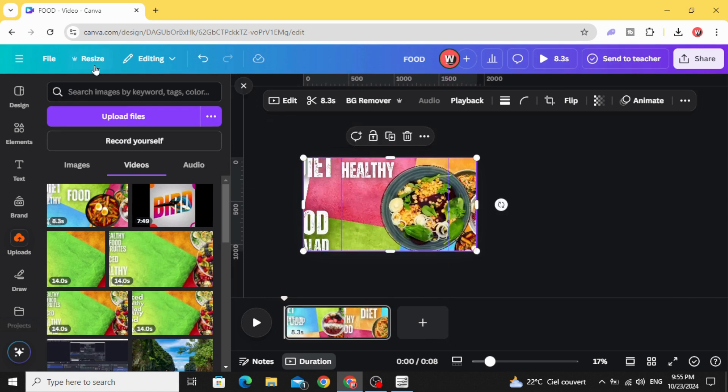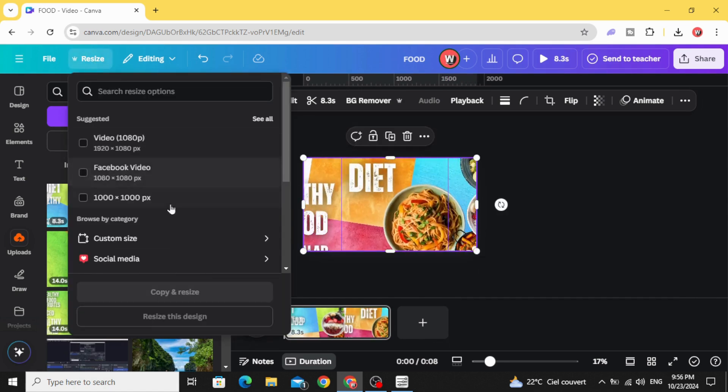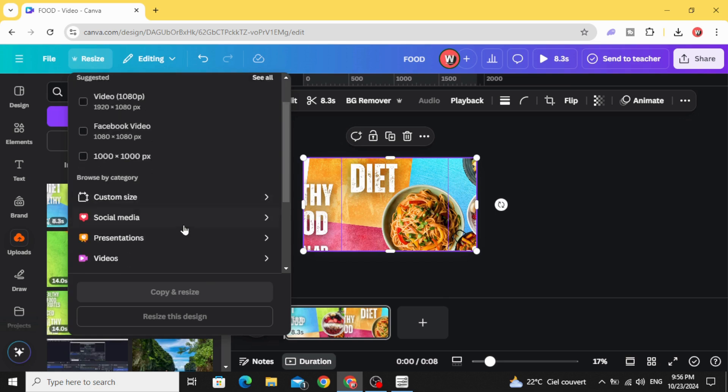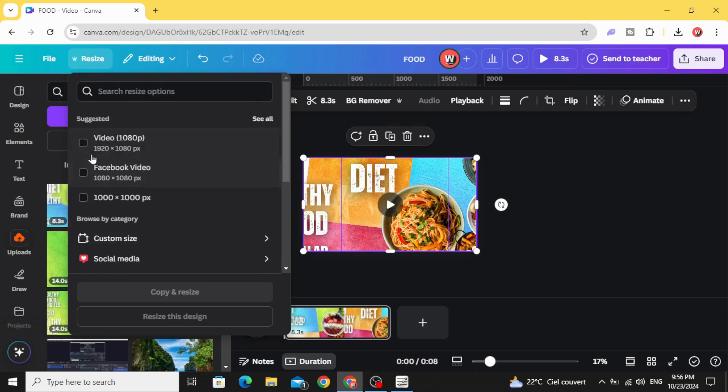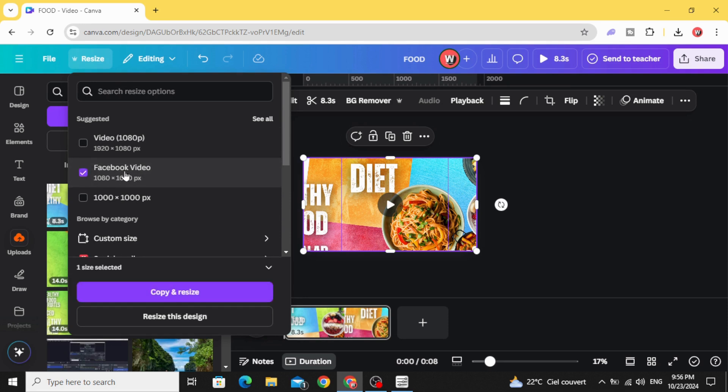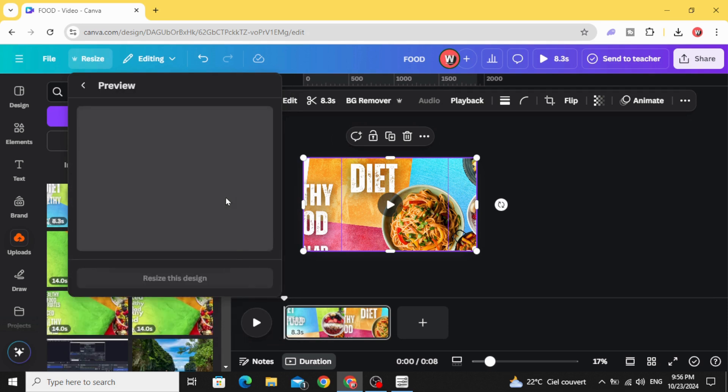Go to resize and type Facebook video and choose this resolution. Resize this design.